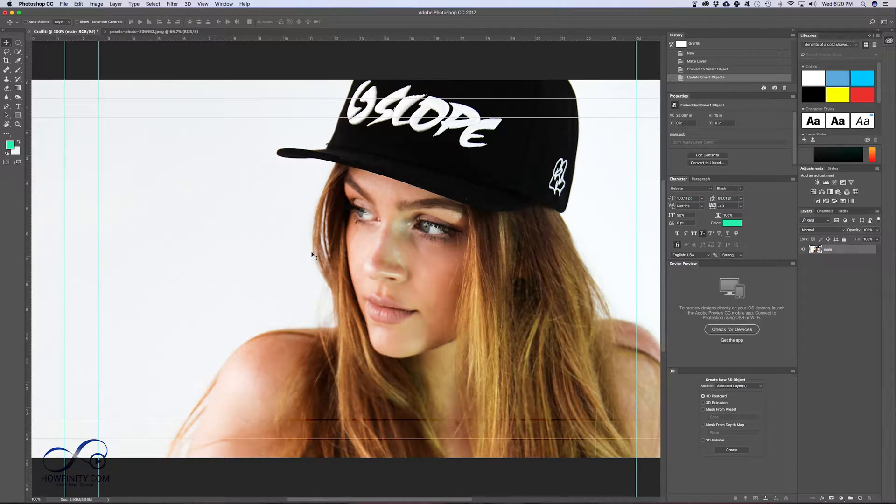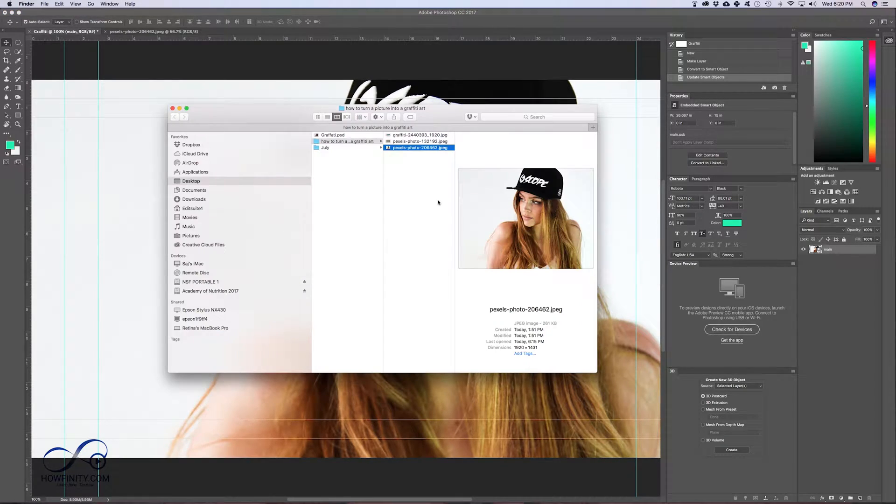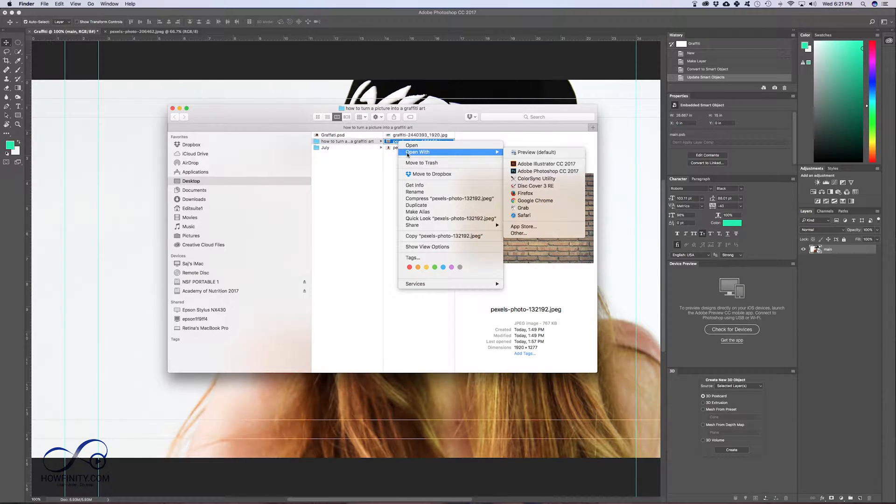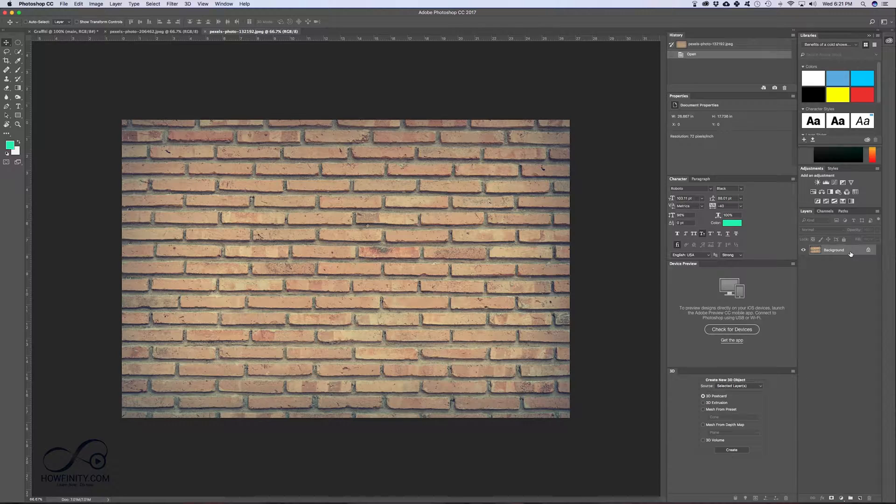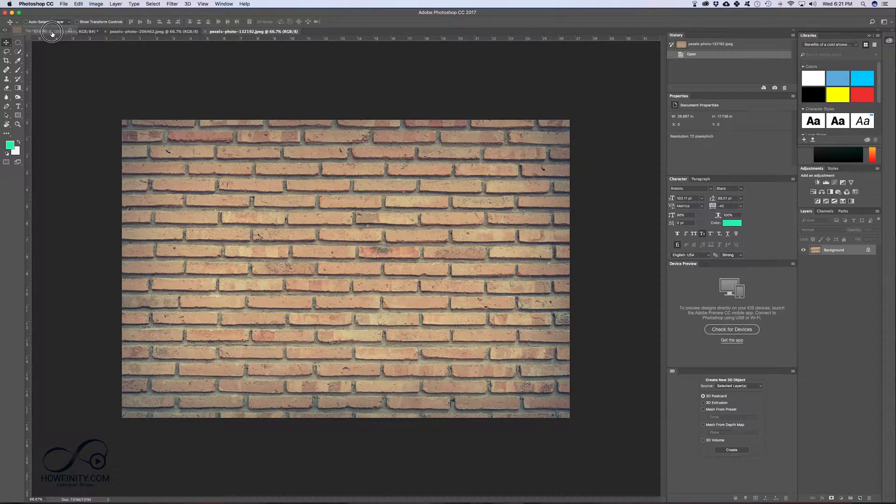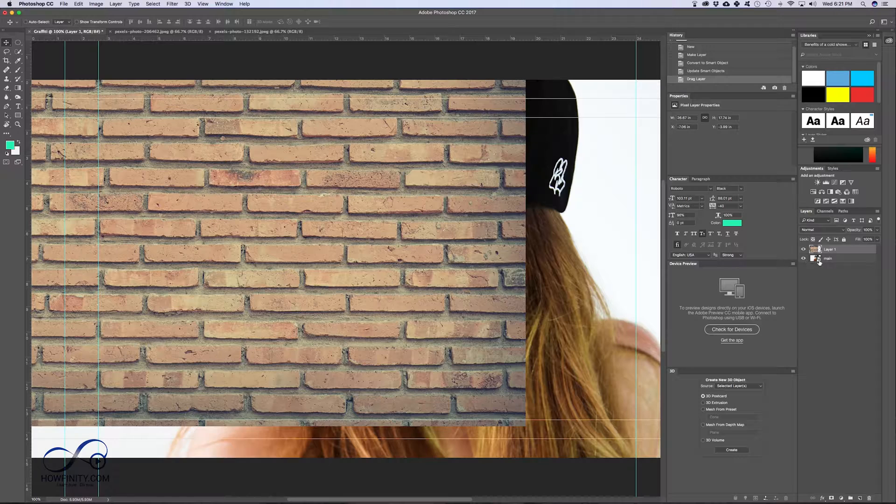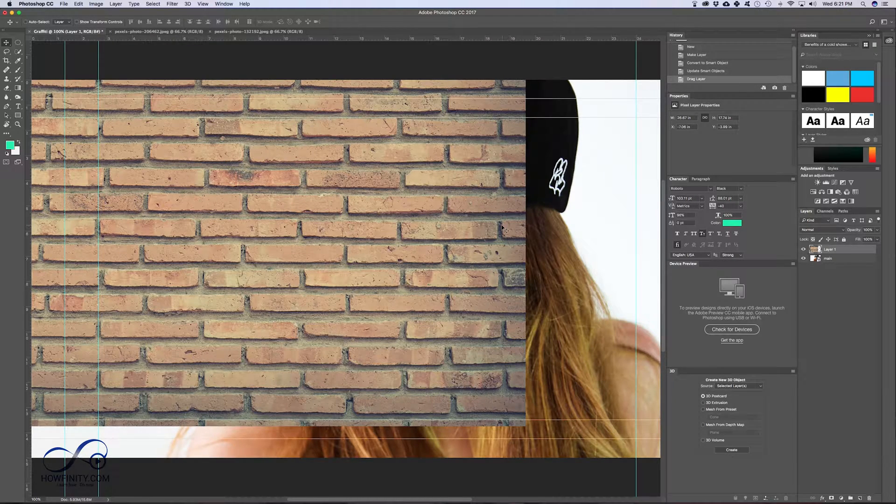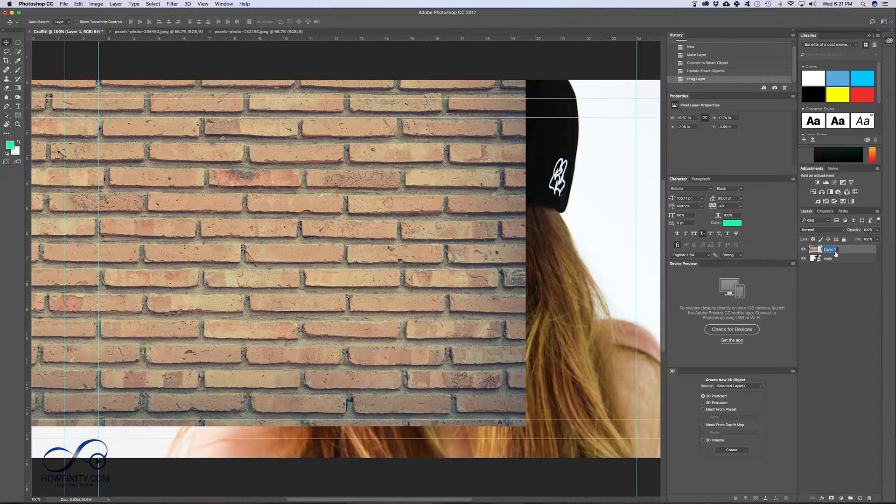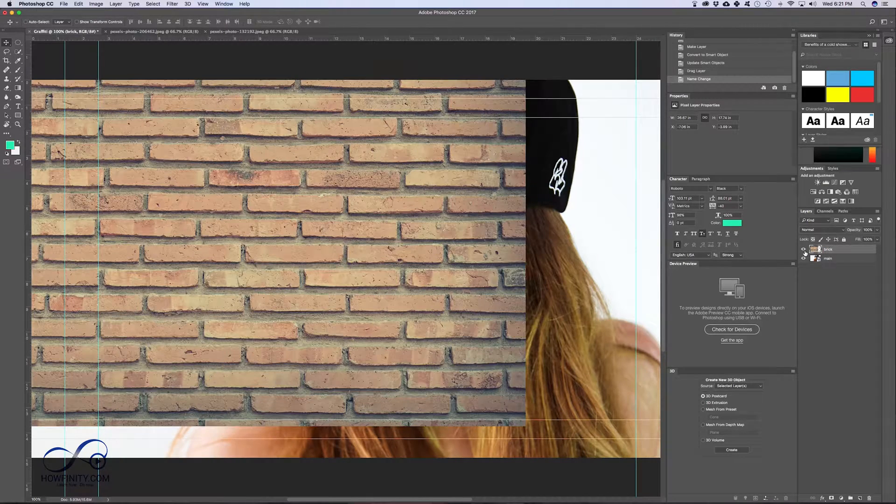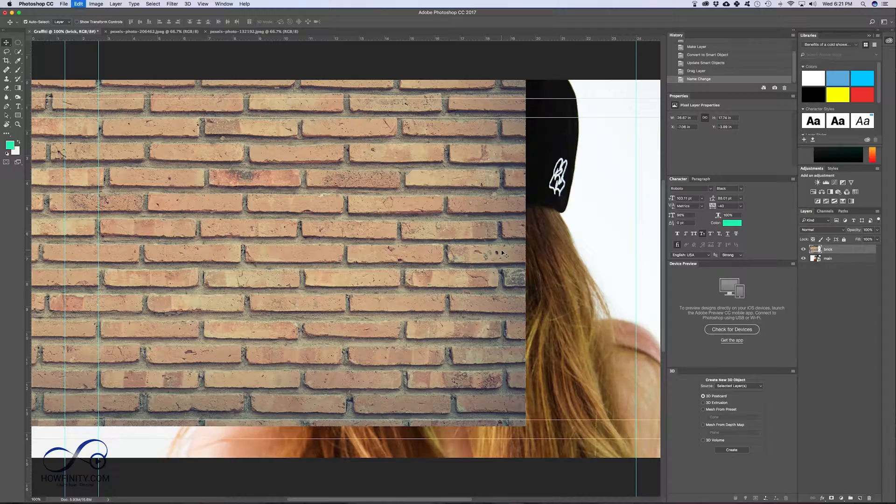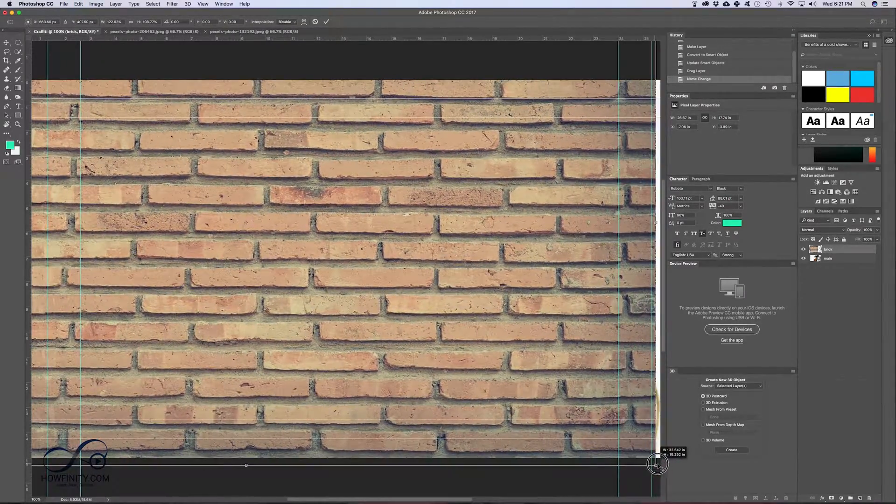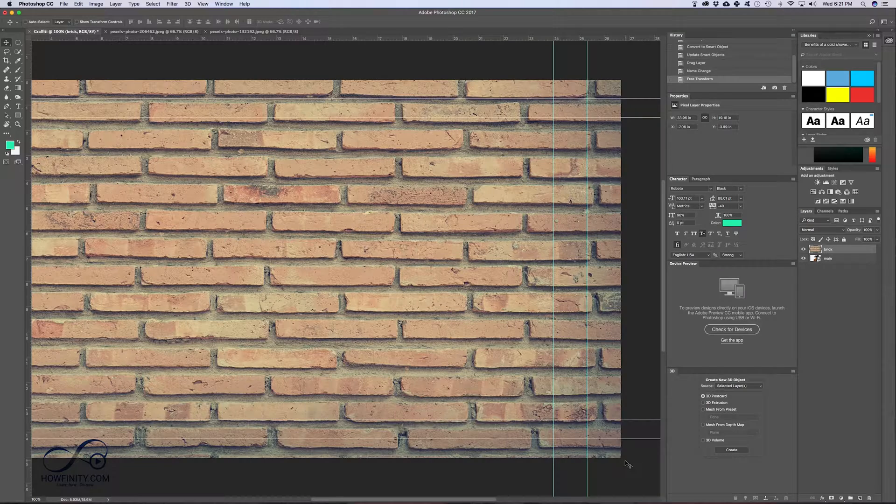Next, I want to bring the brick texture background and I'm gonna go back to finder. This is my brick texture, open with Photoshop. It's gonna open it in its own tab. If I drag this layer and bring it to graffiti again and drop it here, it's gonna create another layer right on top of my main layer. So now I'm gonna just rename this brick, so I know which layer this is. This is the one I just brought in and if I press command T, I could resize this to fit my canvas. I'm just gonna press enter here.